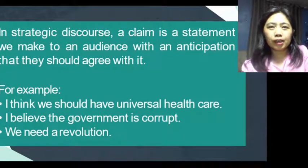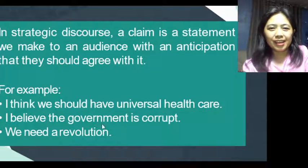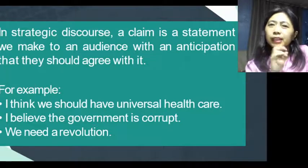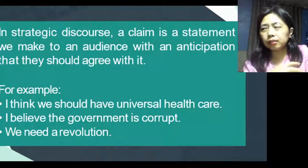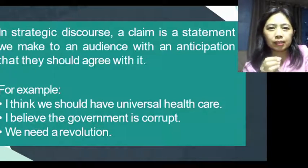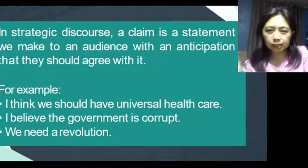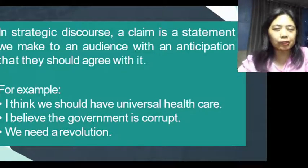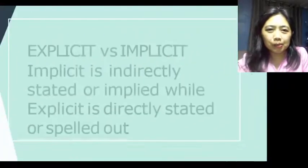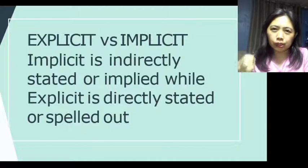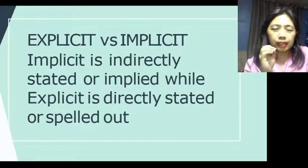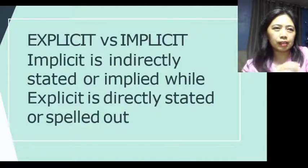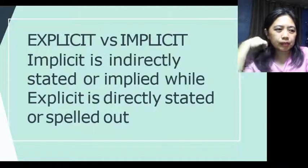For example, 'We need a revolution' — this is another opinion. Some may agree, some may not. What situation would make you say that this is necessary? So to identify a claim, you check whether it is based on evidence, or whether it is more of imagination or moral values.